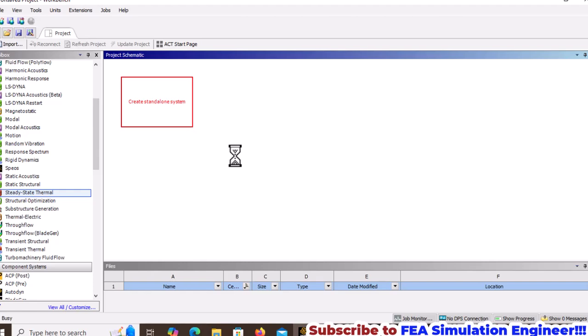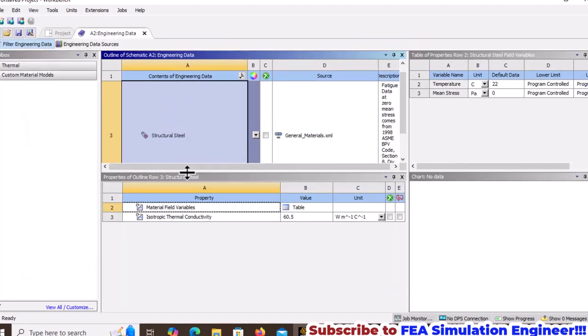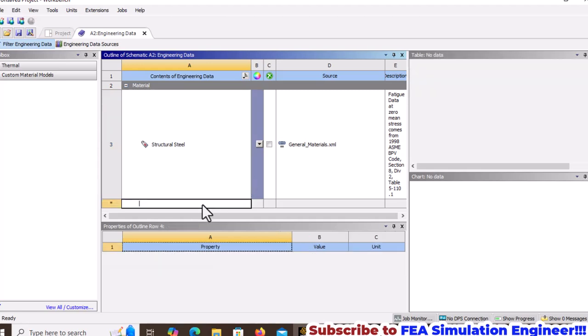Go to Engineering Data and add the thermal conductivity of the materials. The first material is aluminum.